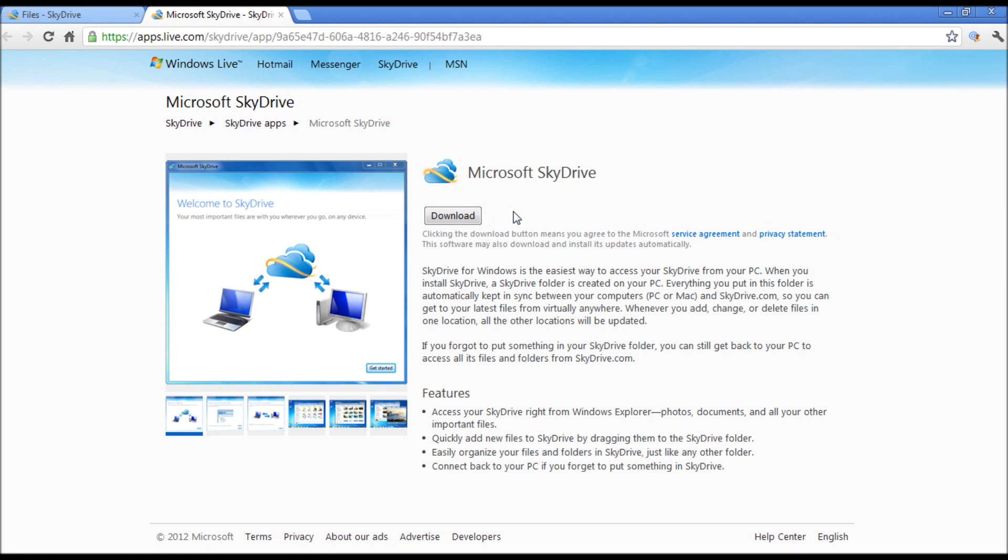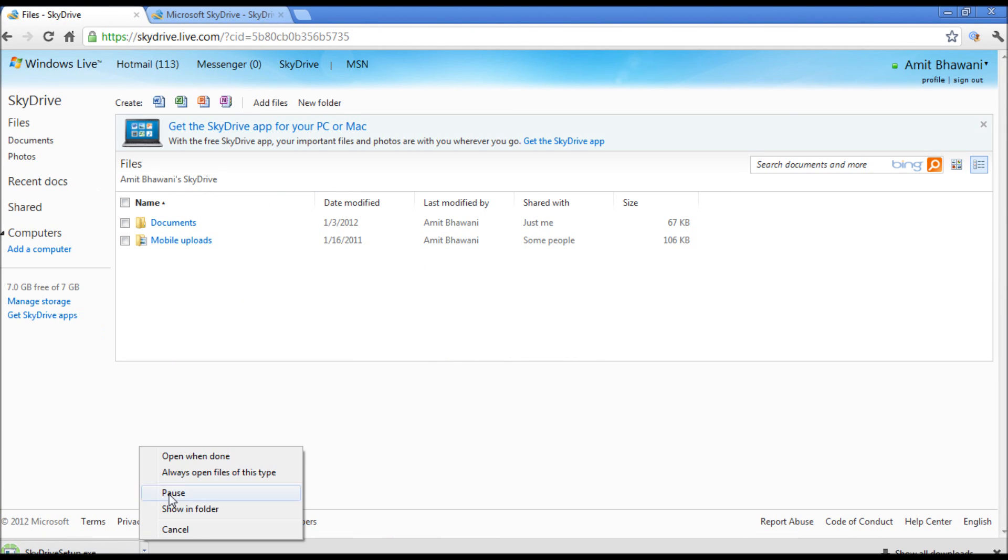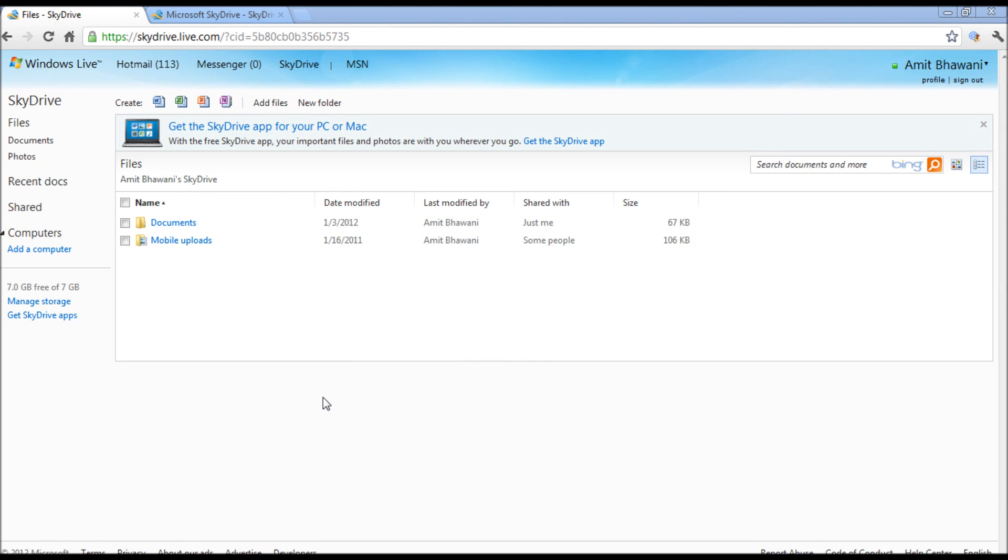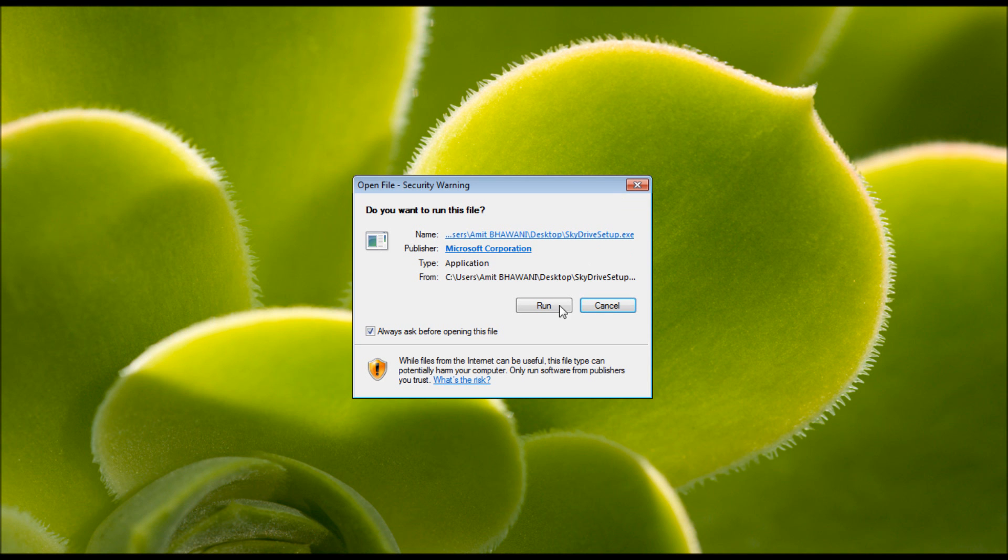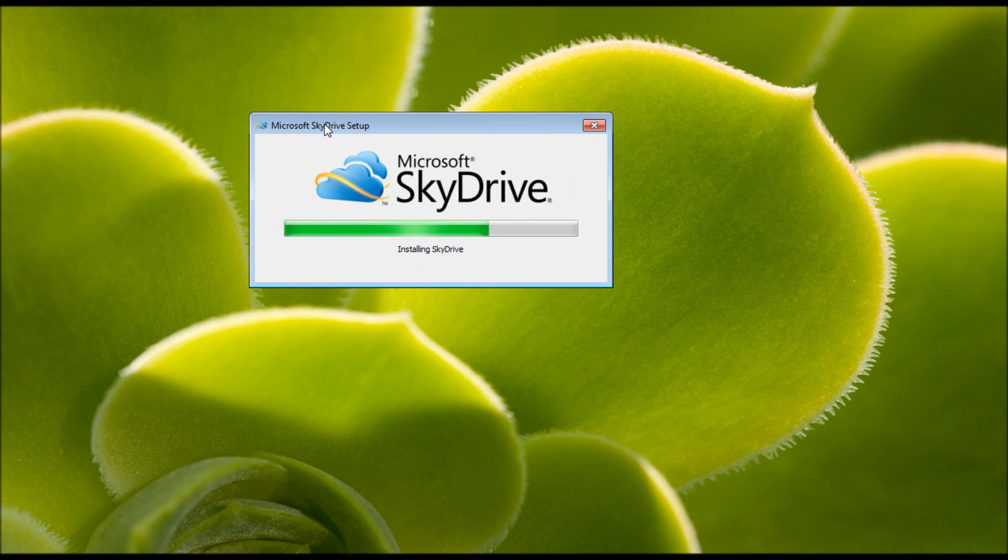So this is a 4.7 MB file. Now it's downloaded. Now we are going to install it onto this PC. You will get a SkyDrive warning. Proceed with the same and then it would say Microsoft SkyDrive installing.